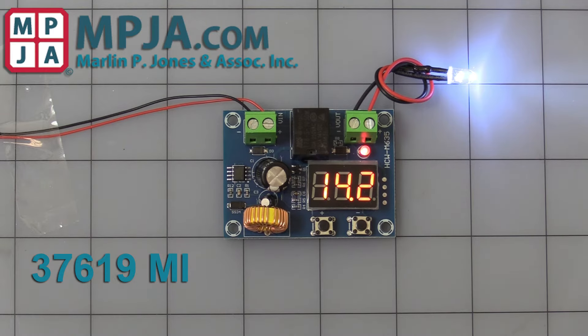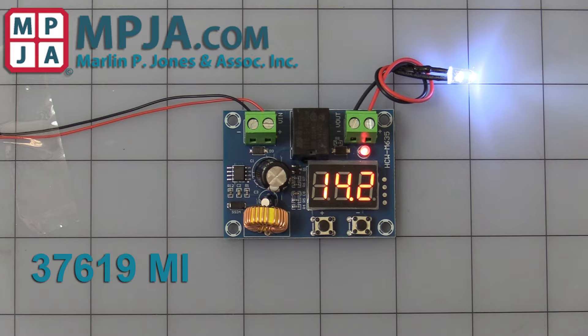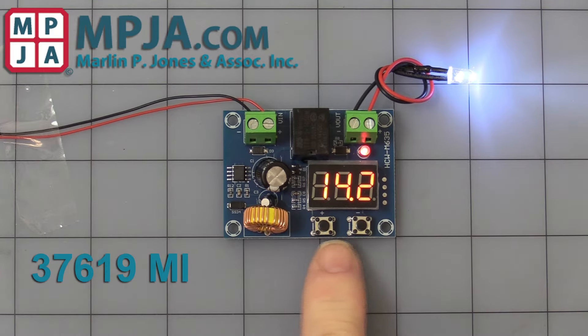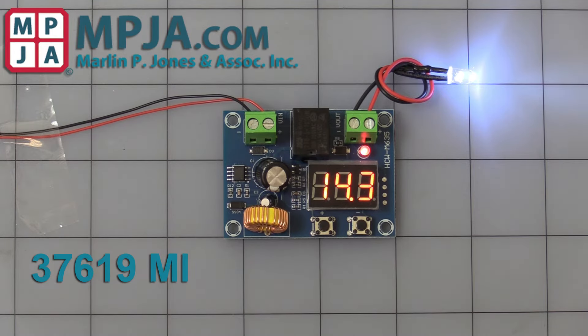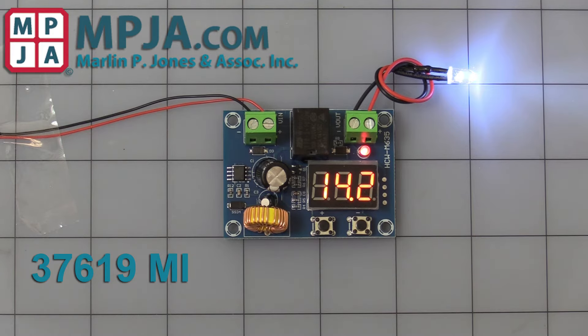I thought I'd make a quick video showing you how it works and the little programming. There's four different programs you go through with the two buttons. It can be a little tricky, but I'll see if I can walk you through it.